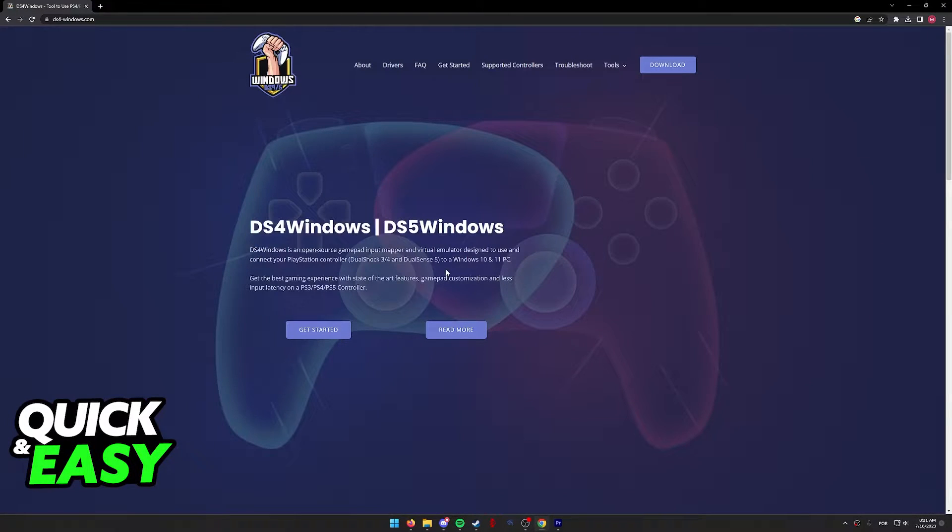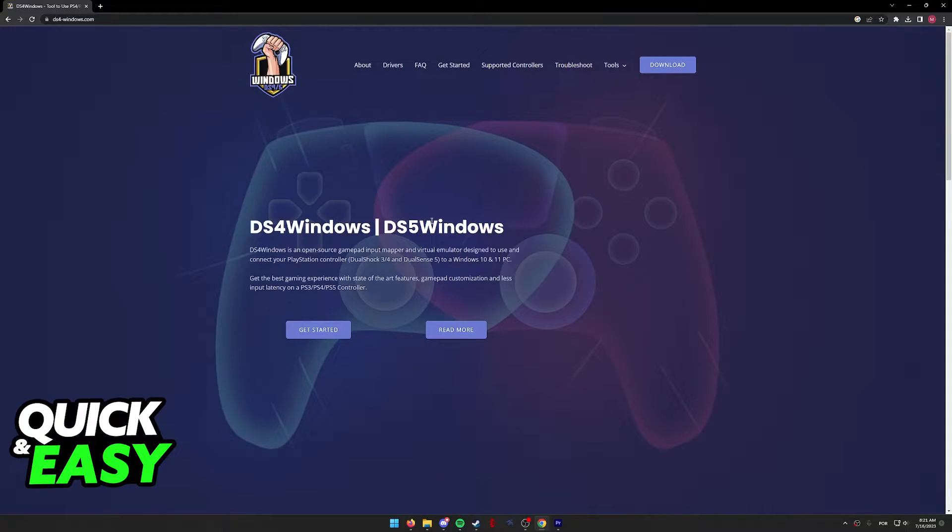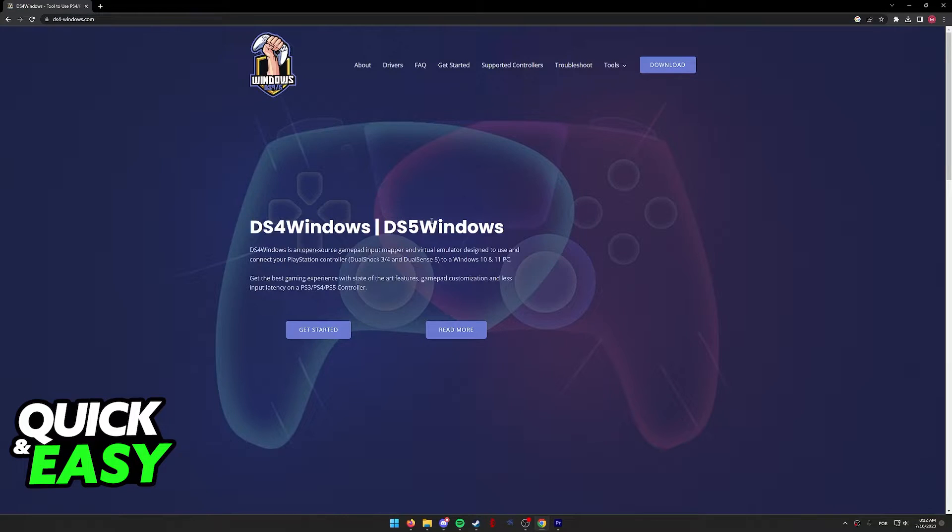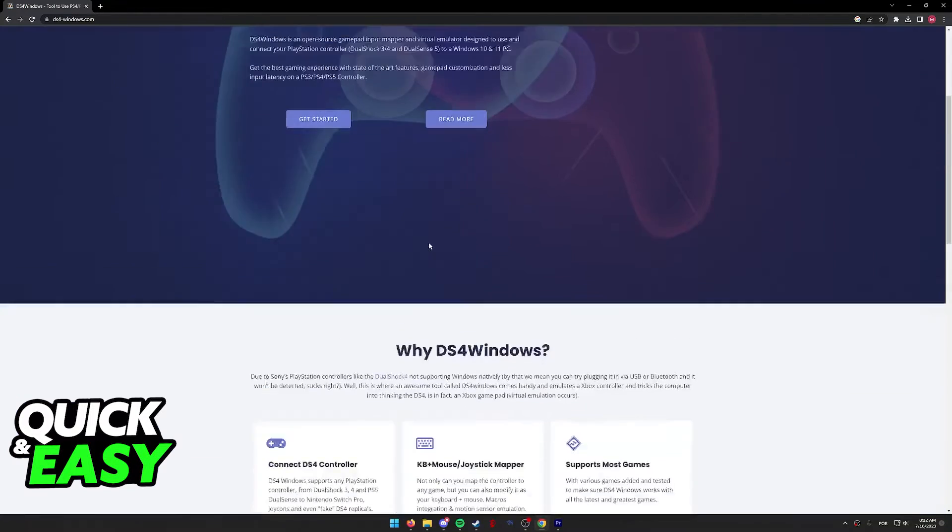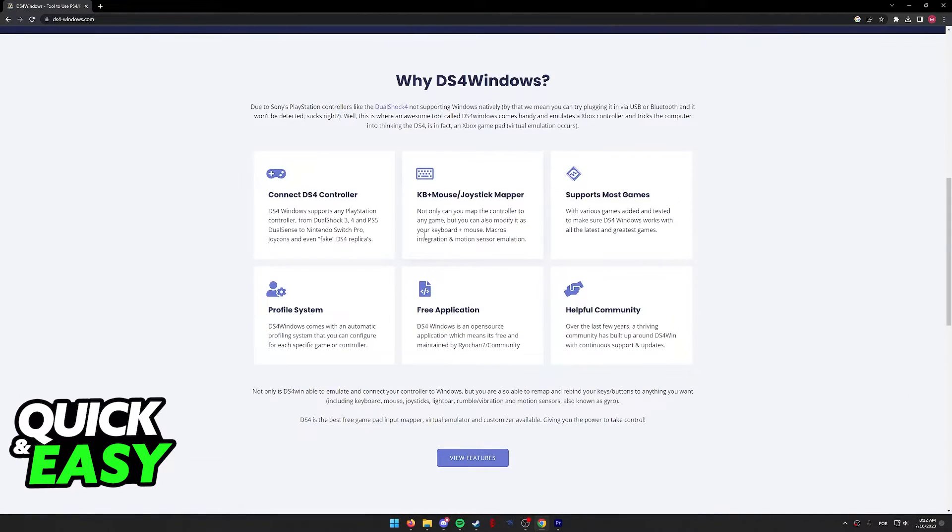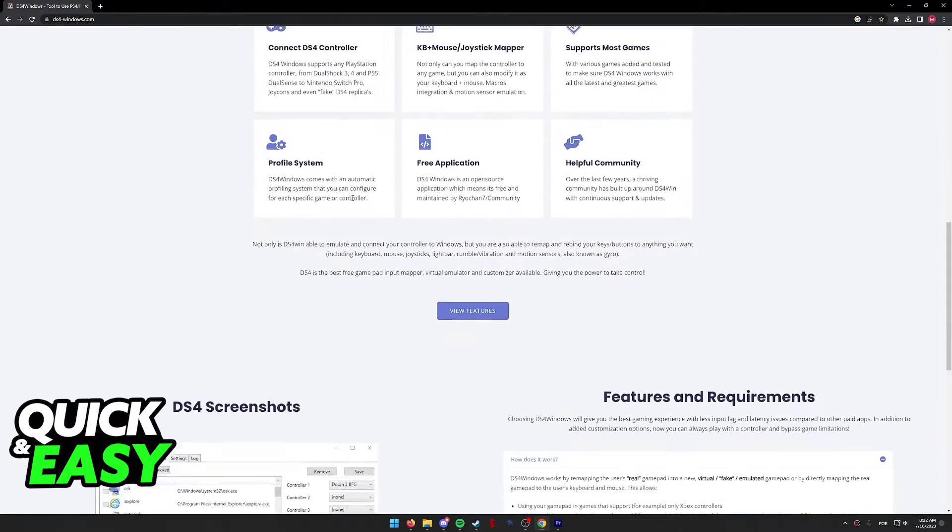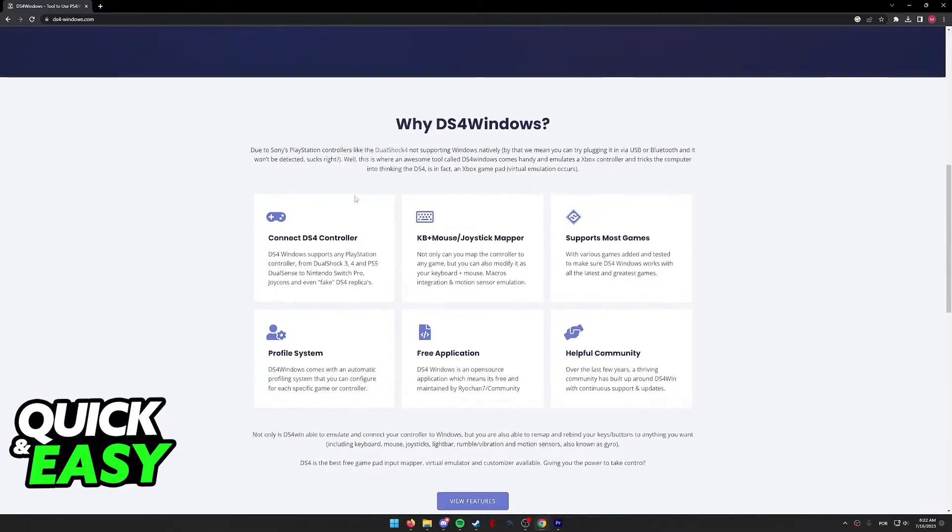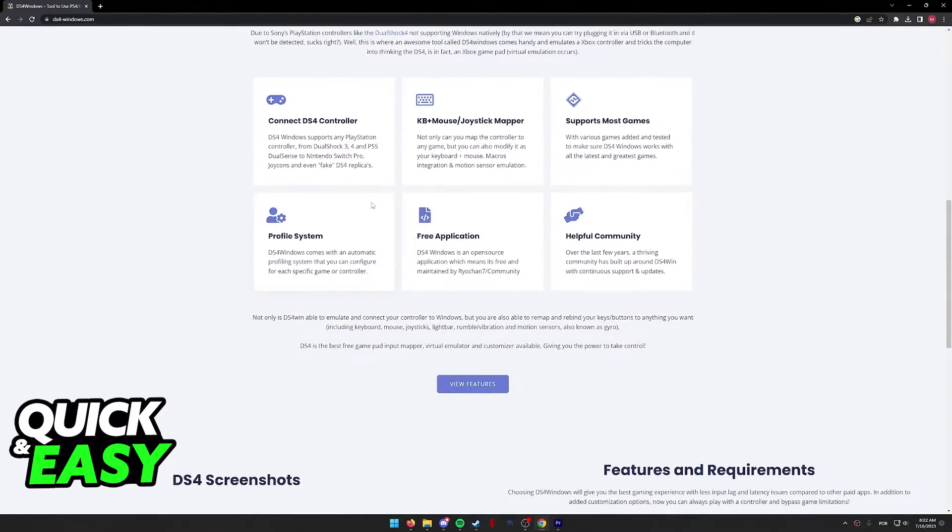the only workaround that I have is using DS4 Windows. I'm not gonna go over the full process in this video, because it is a little bit complex, but this is a free tool that you can download to properly set up your DualShock controller and play any game using it.